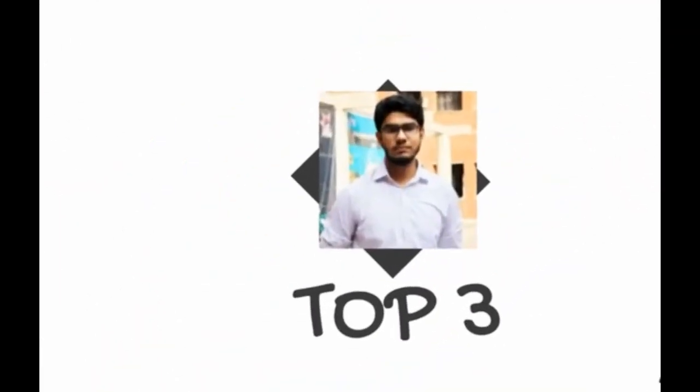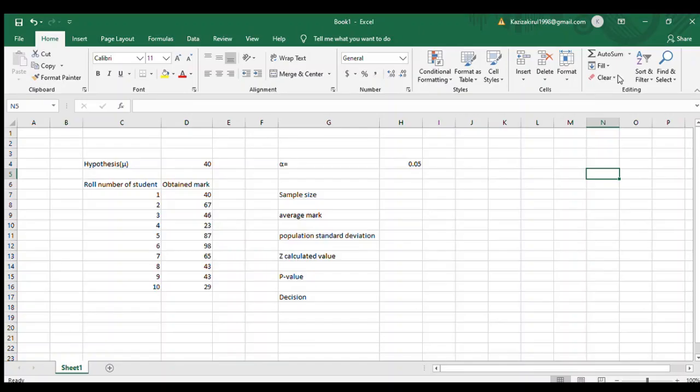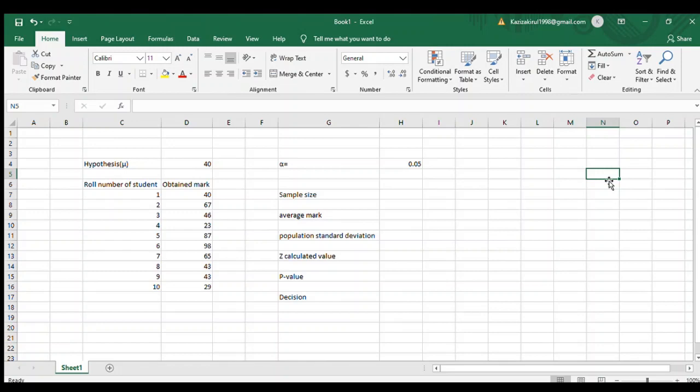Today we will see how to do hypothesis test using z value in Excel in three minutes. Here we have hypothesis value and alpha, and we have roll numbers 1 to 10 and obtained marks for them.